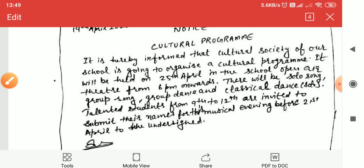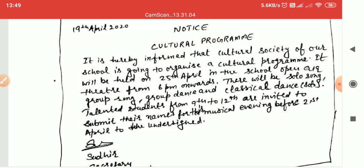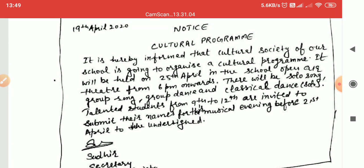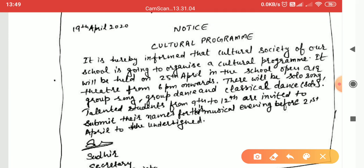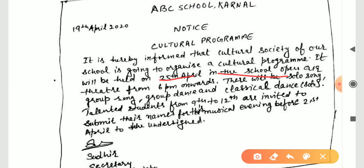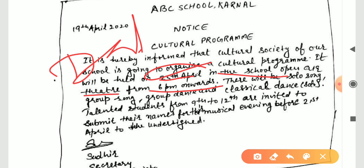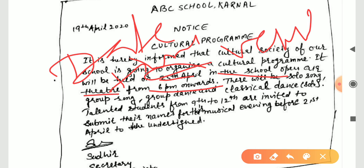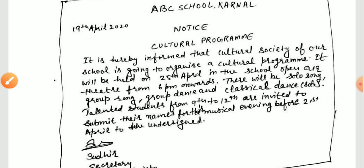It will be held on a particular date — that is 25th April. The date should be in the future. The venue is the school open-air theater from 6 PM onwards. You must mention the date, time, and venue — that is the school's open-air theater.